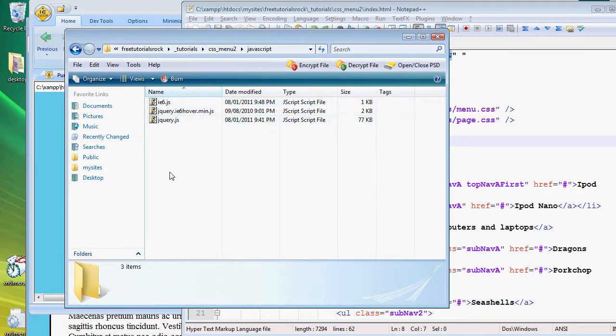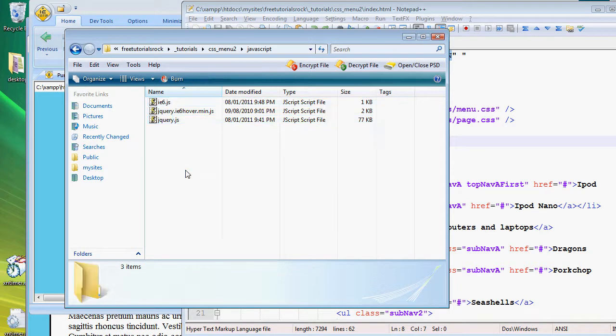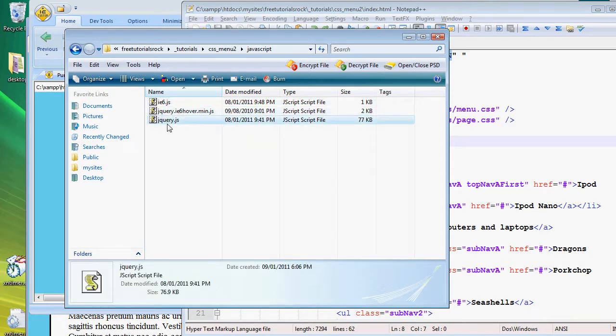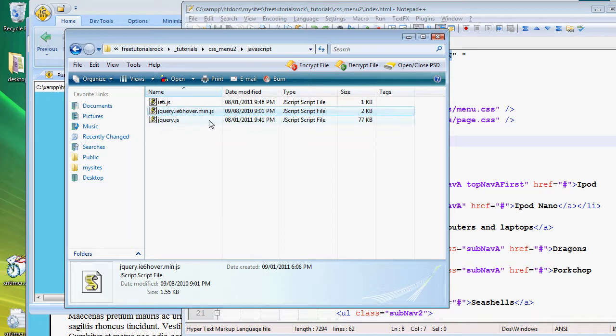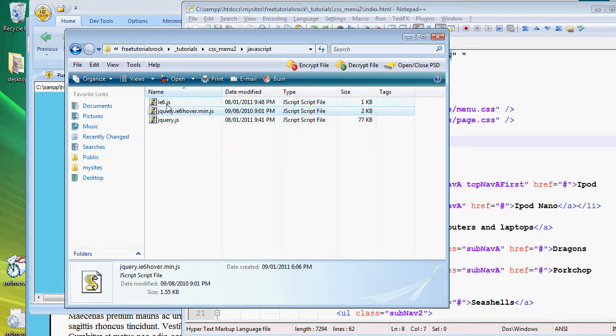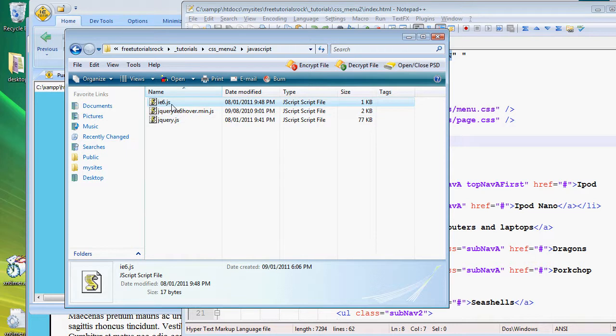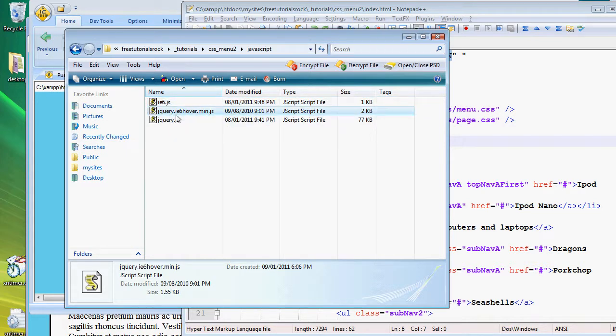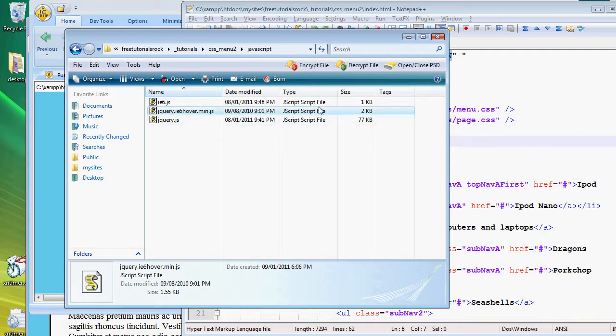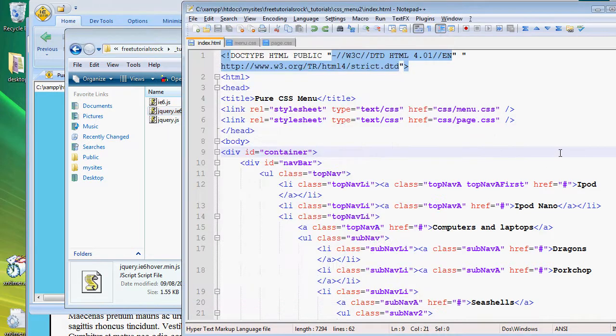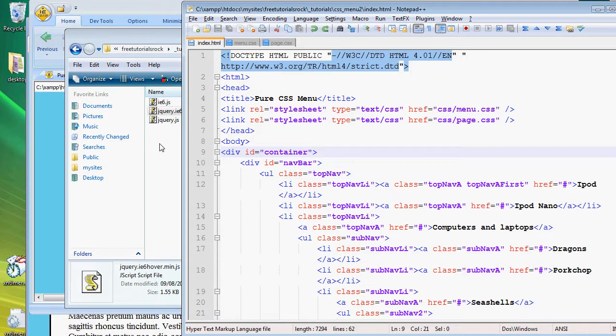Let's create a new folder called javascript and copy and paste them here. And we have three files: we have jQuery.js, jQuery.ie6hover.min.js, and ie6.js. ie6.js is just a replication of the jQuery ie6 hover.js, but I'm just including both for reference because they're both the Internet Explorer 6 hover plugin from jQuery.